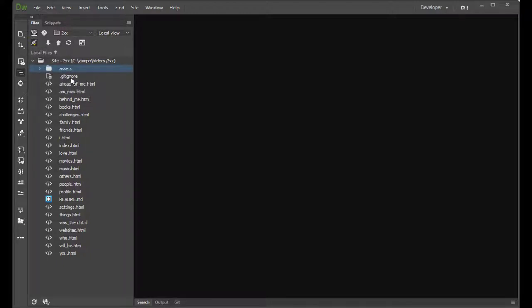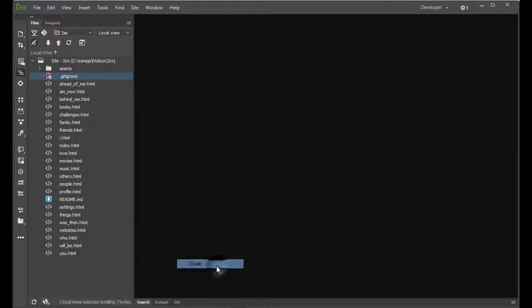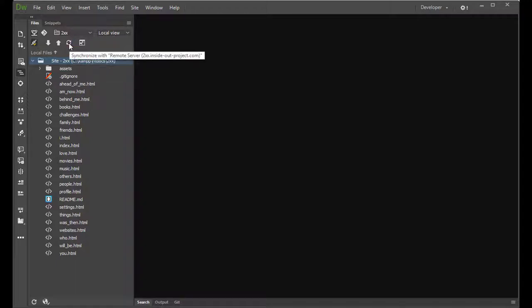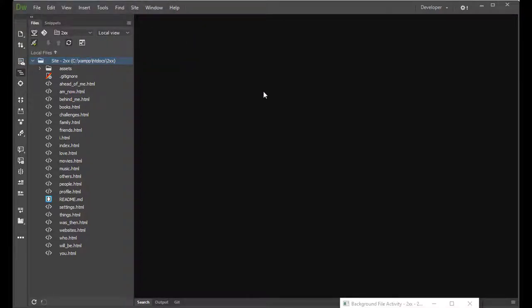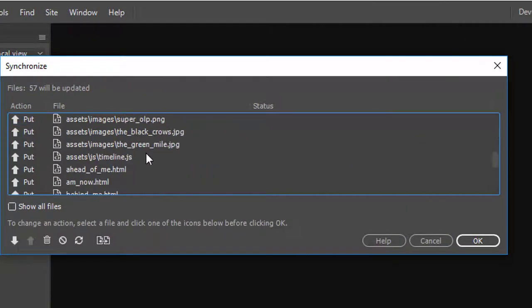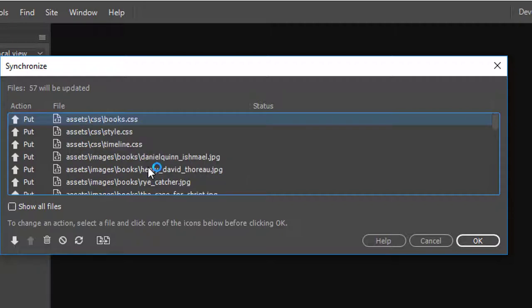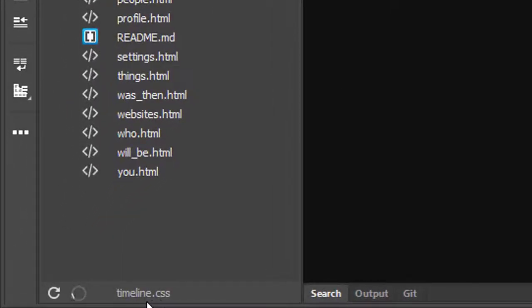The .gitignore file — we'll talk about that in a bit. If you have it in there, let's go ahead and cloak it. We right-click on it, go to Cloaking, and say Cloak. What happens is when we synchronize the whole site it will ignore this file and not put it up. So I can say Synchronize — Get and Put Newer Files — preview it, and we can see it's wanting to put all these files up but ignore the .gitignore file. We'll say OK.